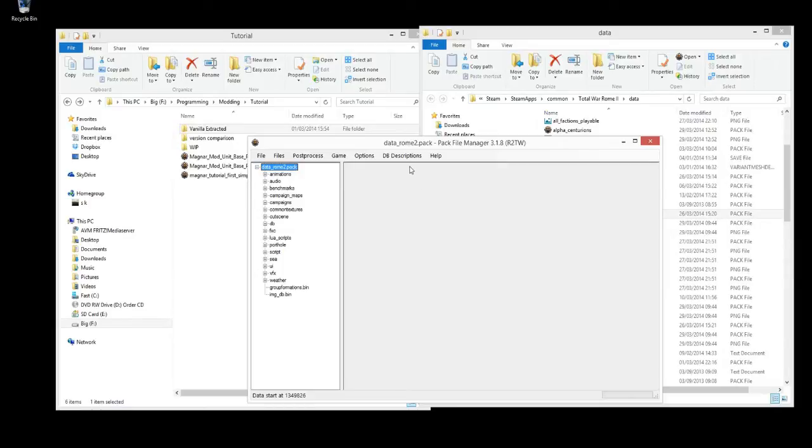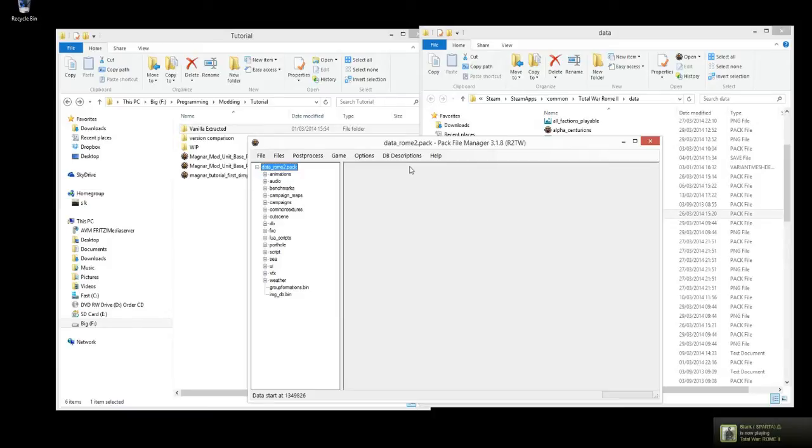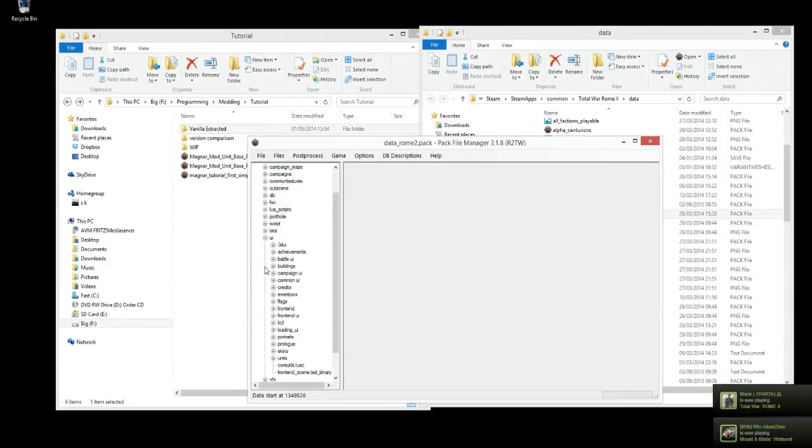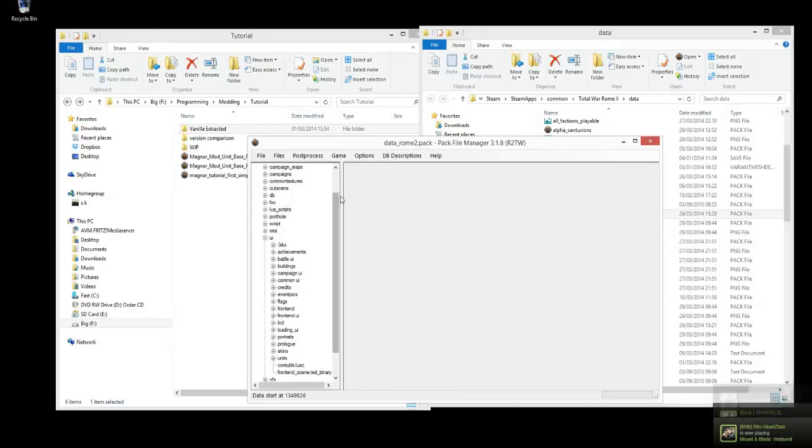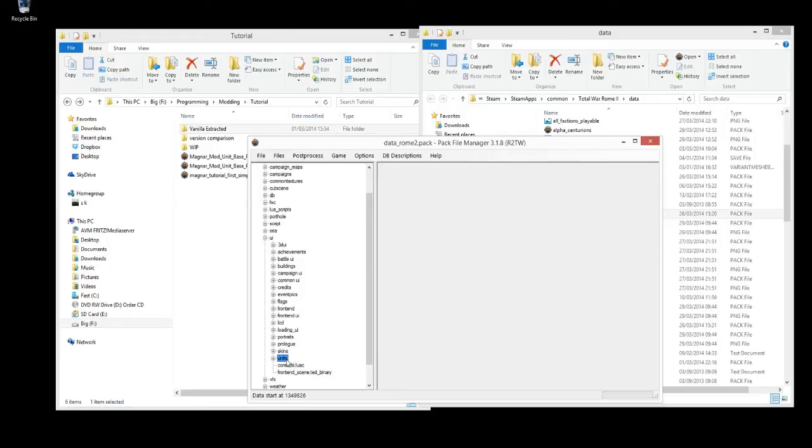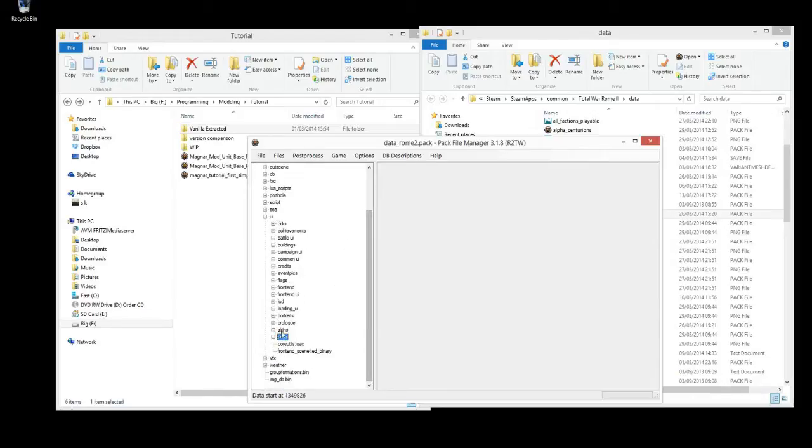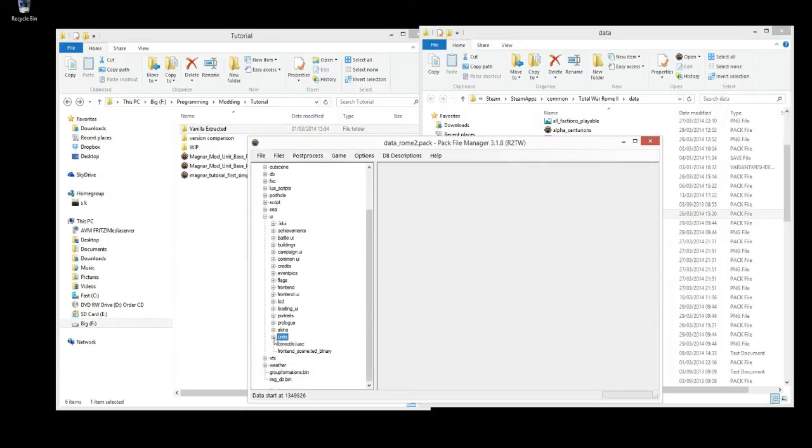Now I've already extracted in a previous episode all the models and variant meshes for the different units. And this time, to start off, if we want to see what the unit cards are that currently exist, we can extract this one here. I've opened up data underscore Rome 2 already, and if you go to scroll down to UI, Units, you'll need both those folders. So let's just extract them so we can check them out ourselves.